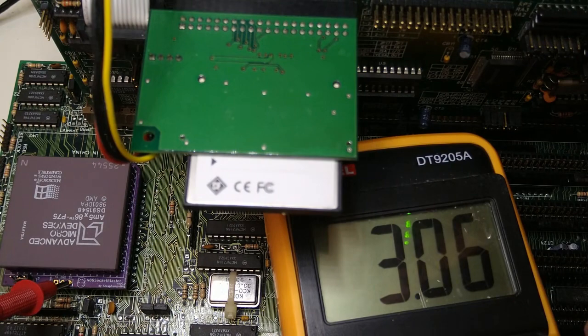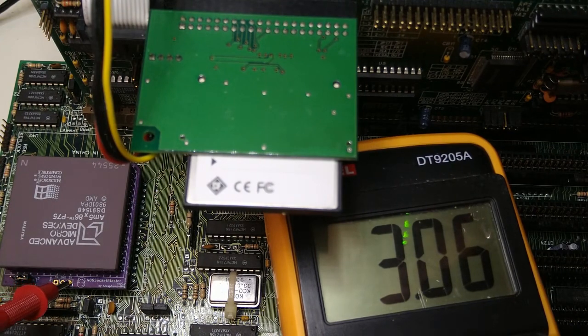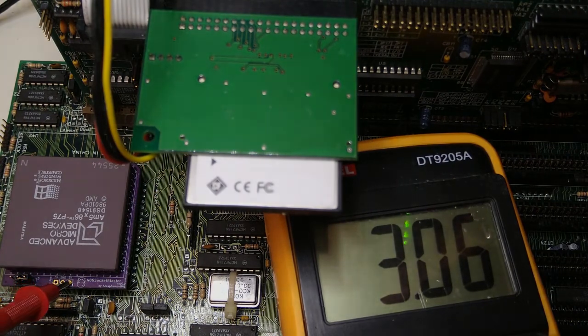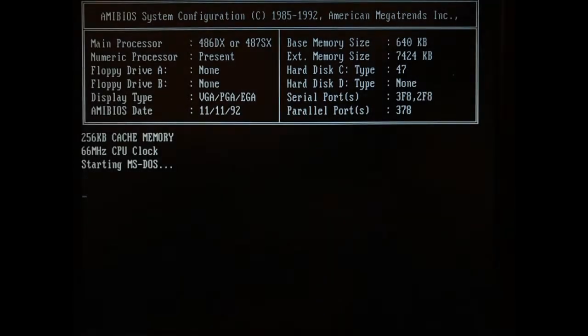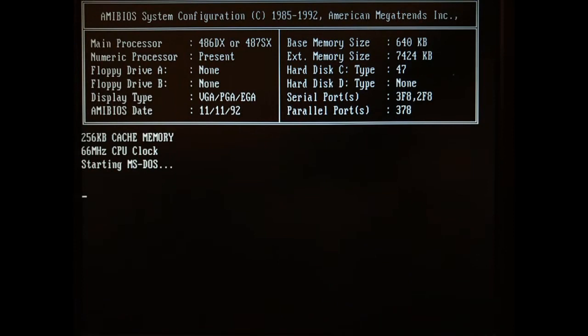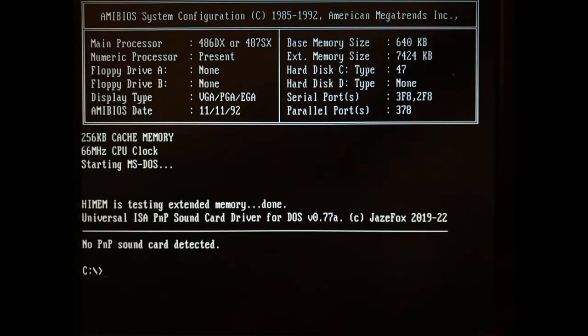And yeah, we are now getting 3 volts when the system is on, which is an improvement. Okay, now the system boots with no errors. Great!